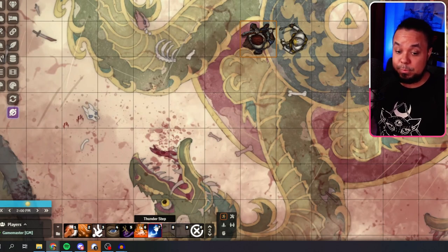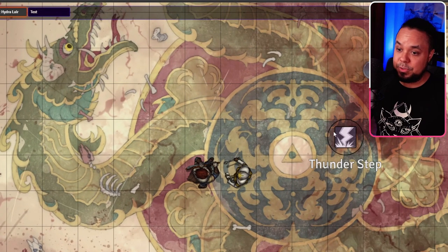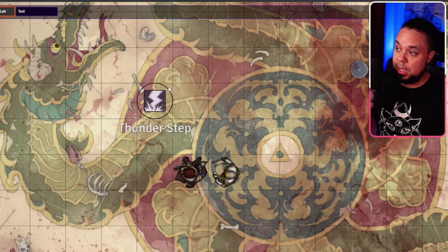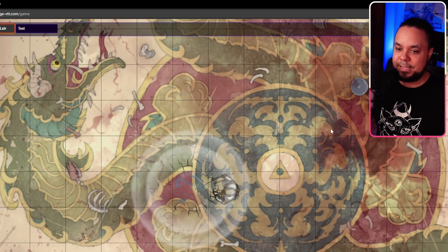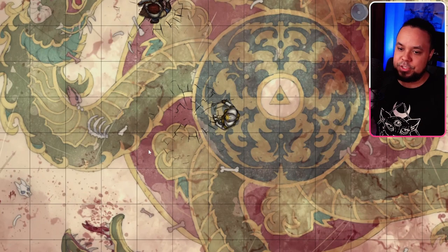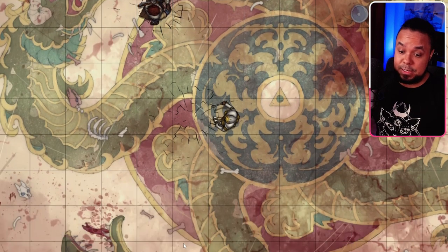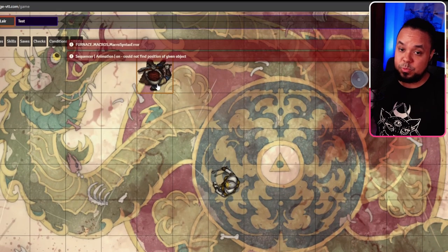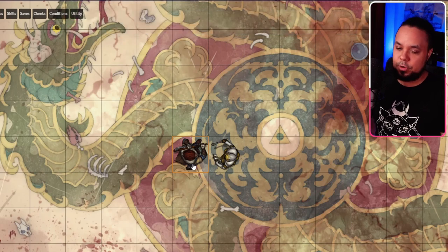And lastly we have Thunder Step, similar to Misty Step but visually different. We get an opportunity to pick a destination — let's go up here again. We see a cool lightning effect, we disappear, there's a crack and a thunder wave to do some damage to the enemies. Of course, it's purely visual — no damage has actually been done. And to get rid of those effects, we use the Token Reset, and the cracks from the ground are gone.